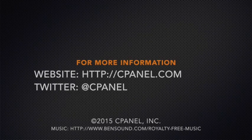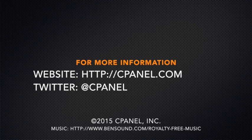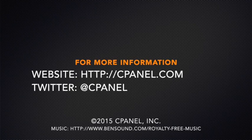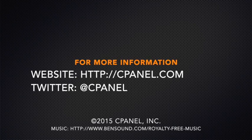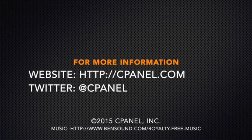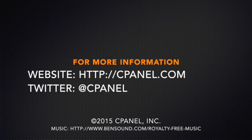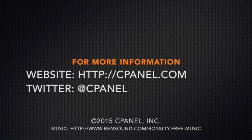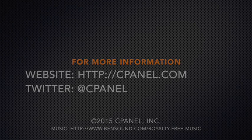For more information about cPanel, the hosting platform of choice, go to cPanel.com or follow us on Twitter. Thank you for watching.